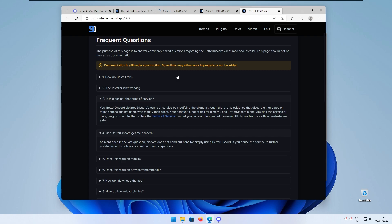Here in the FAQ it says that yes, Better Discord violates Discord's terms of service by modifying the client. Although there is no evidence that Discord either cares or takes actions against users who modify their client.